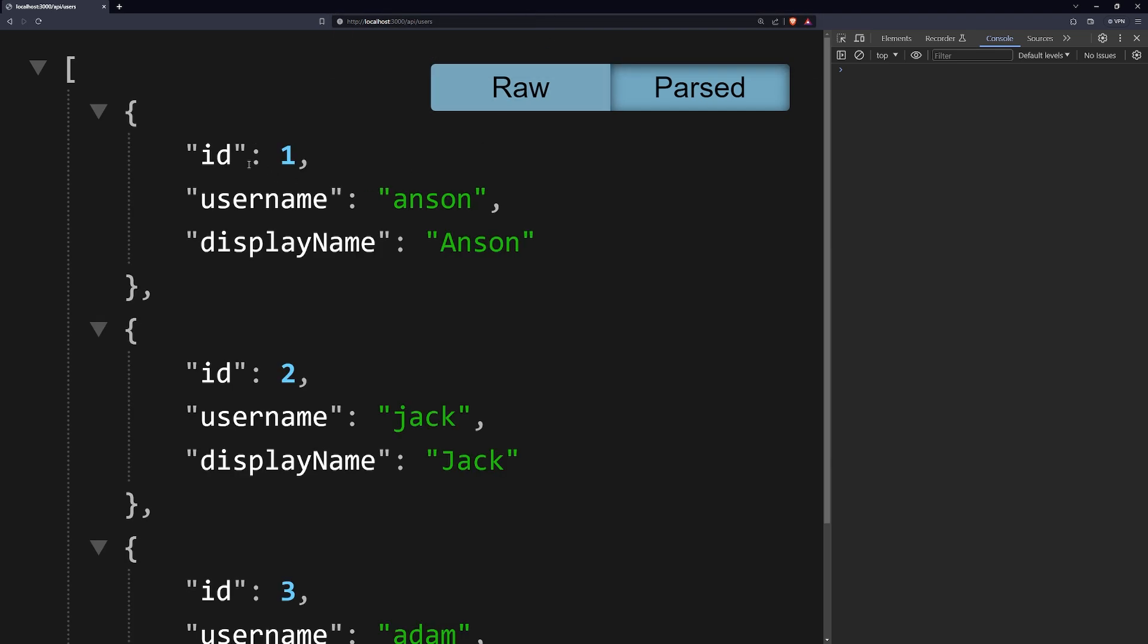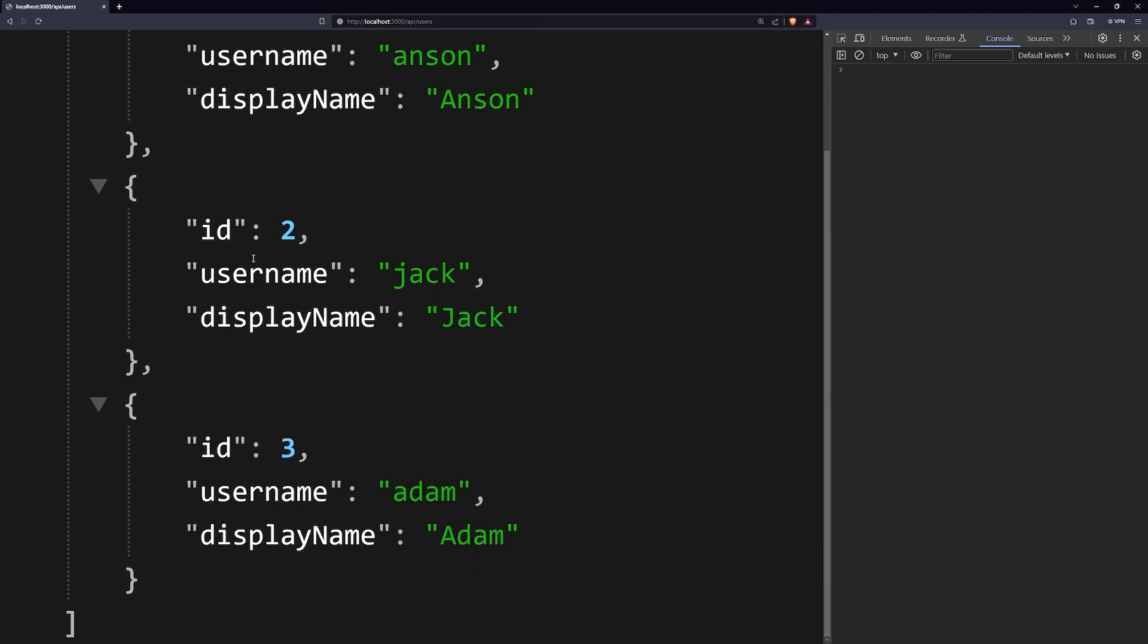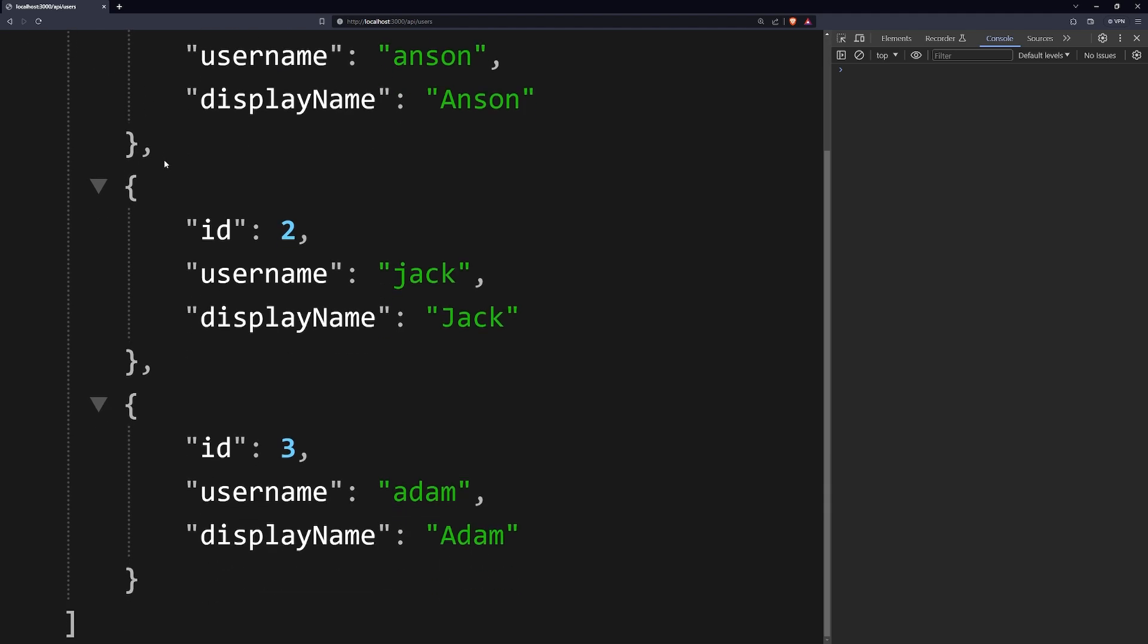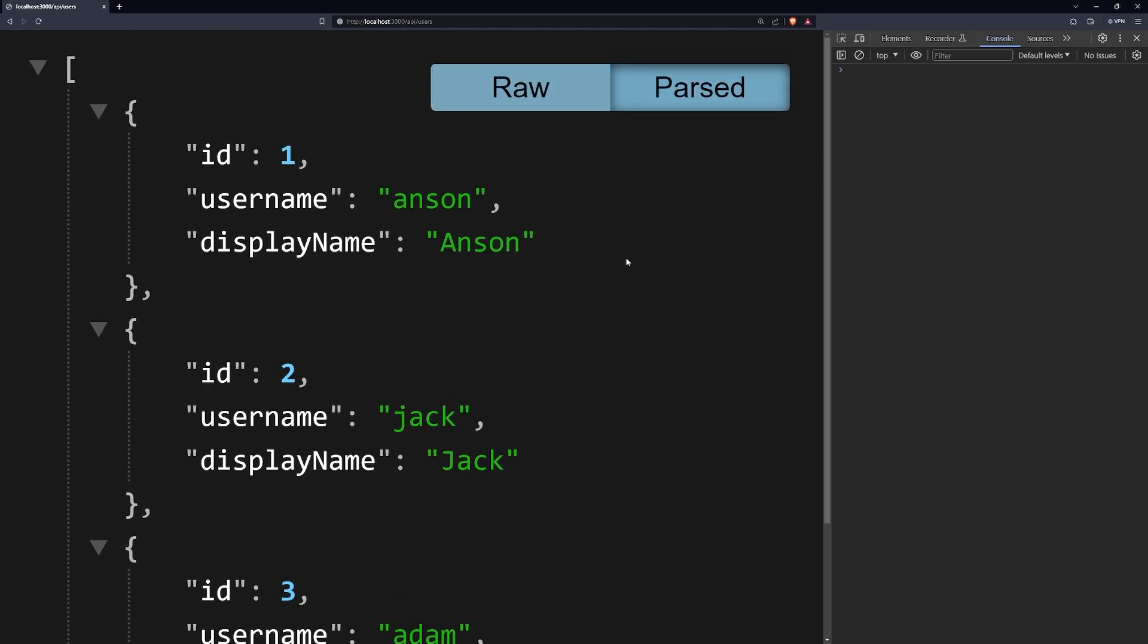And then when I hit enter, you can see as a response, this is what I get back. I get back this array, and this array has three users. And if you're getting this data on your React code, you would render this out to the client so they can actually see all the users.